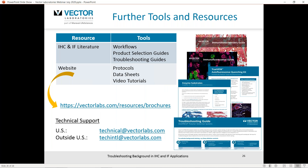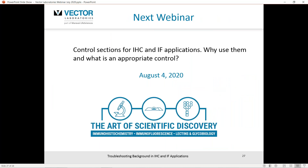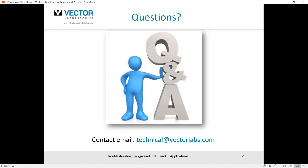To sum up, we have a plethora of information available on our website — various guides for immunohistochemistry and immunofluorescence, workflows, and troubleshooting guides. Please check those out if you'd like further help. We are also just an email away for technical support. Keep us in mind for our next webinar on August 4th regarding control sections for immunohistochemistry and immunofluorescence applications — why use them and what is an appropriate control? Thank you very much for your time. Hopefully you found this informative, and I'll now open it up for Q&A.